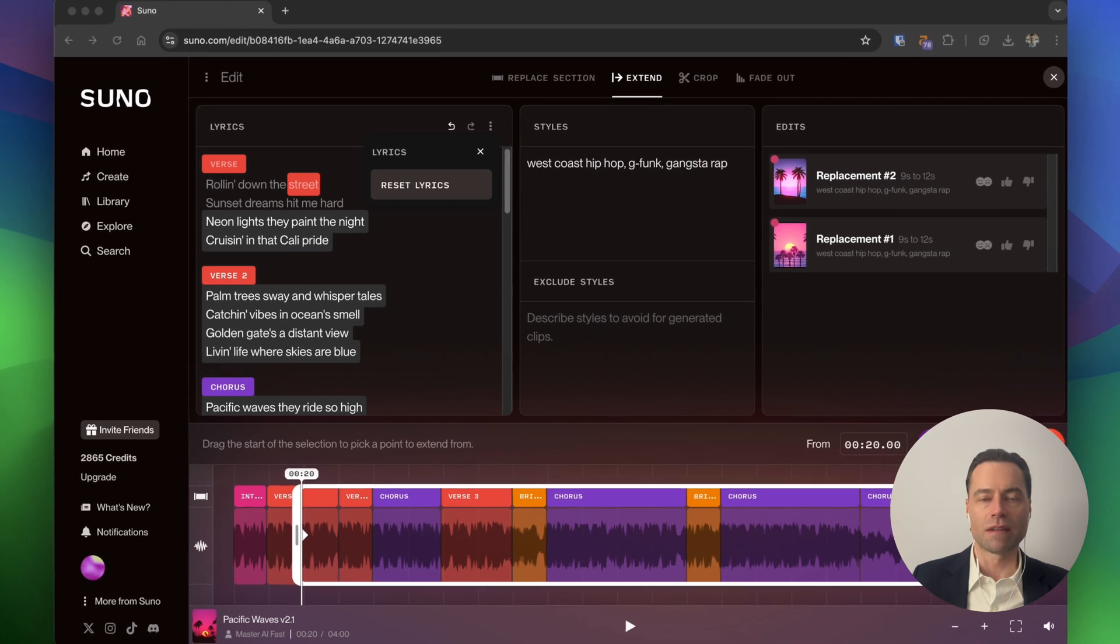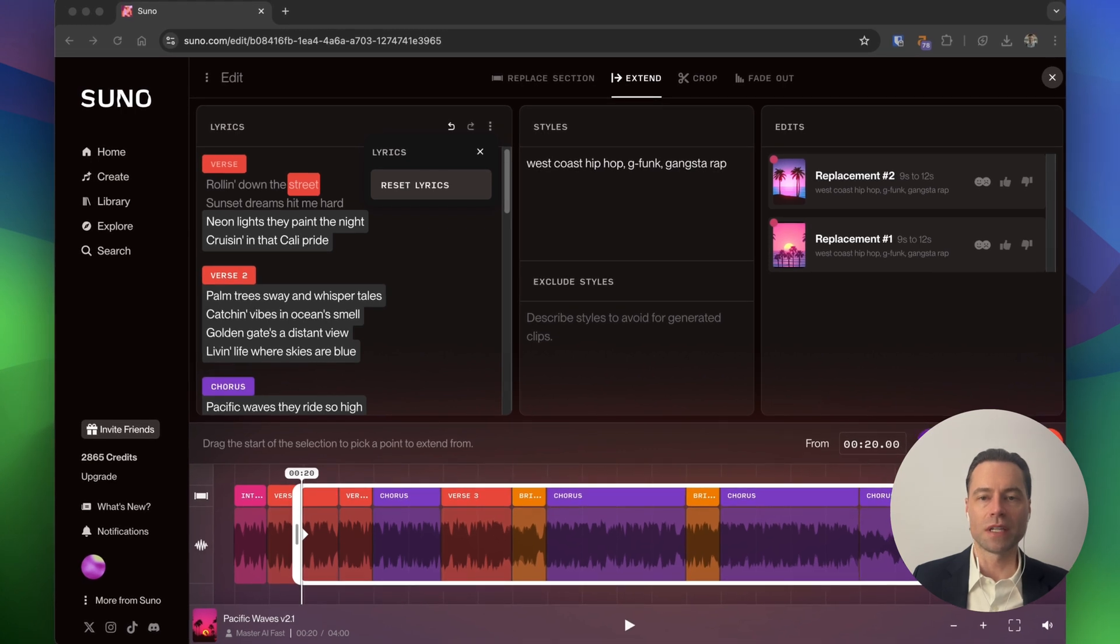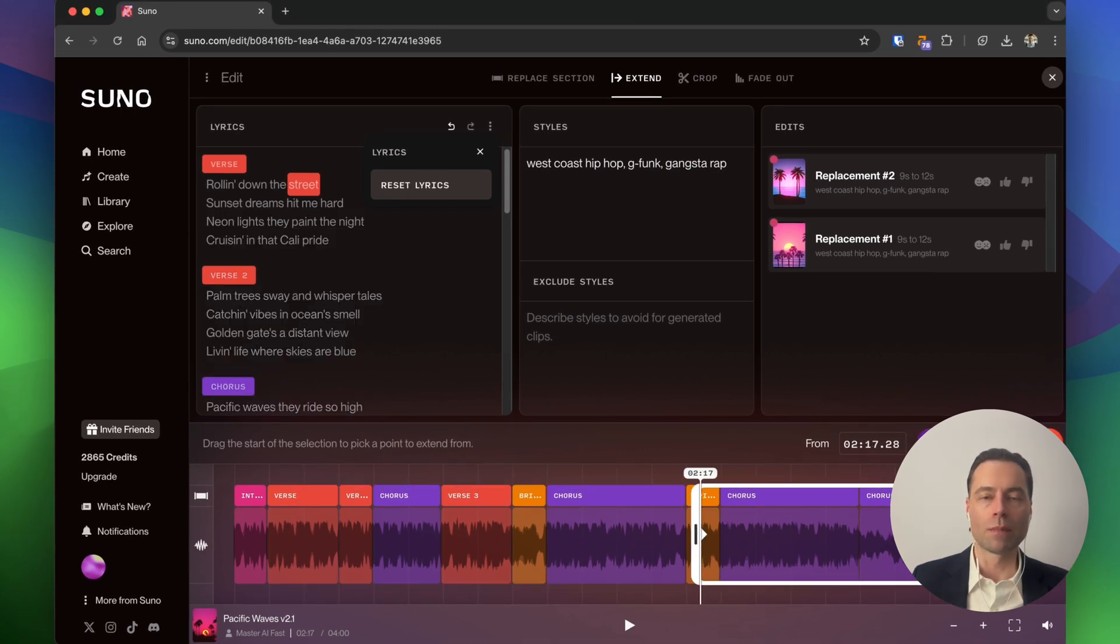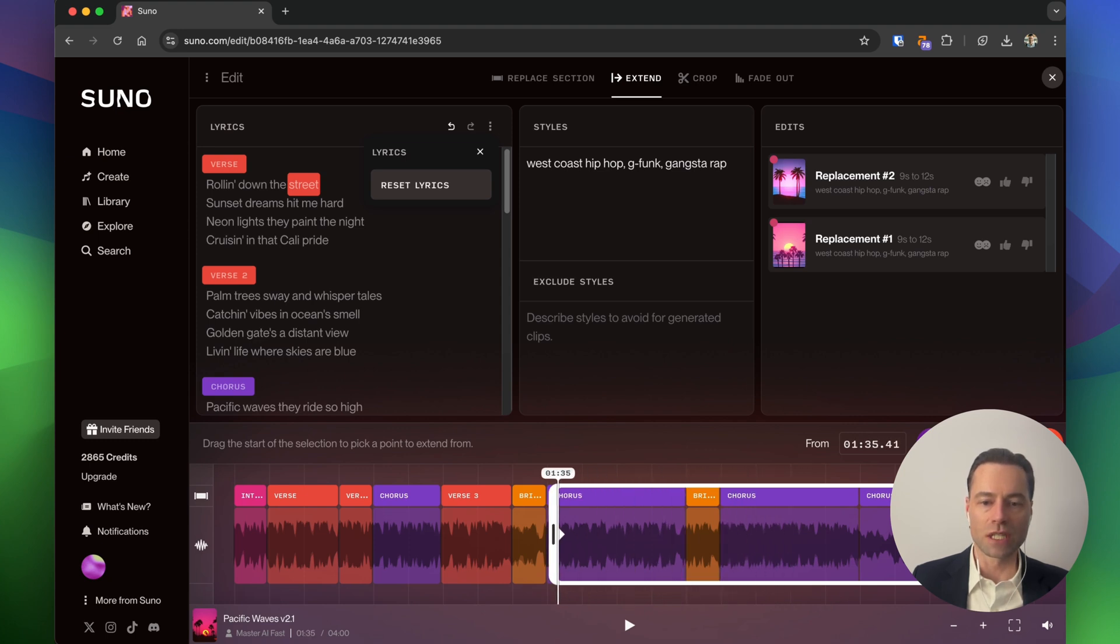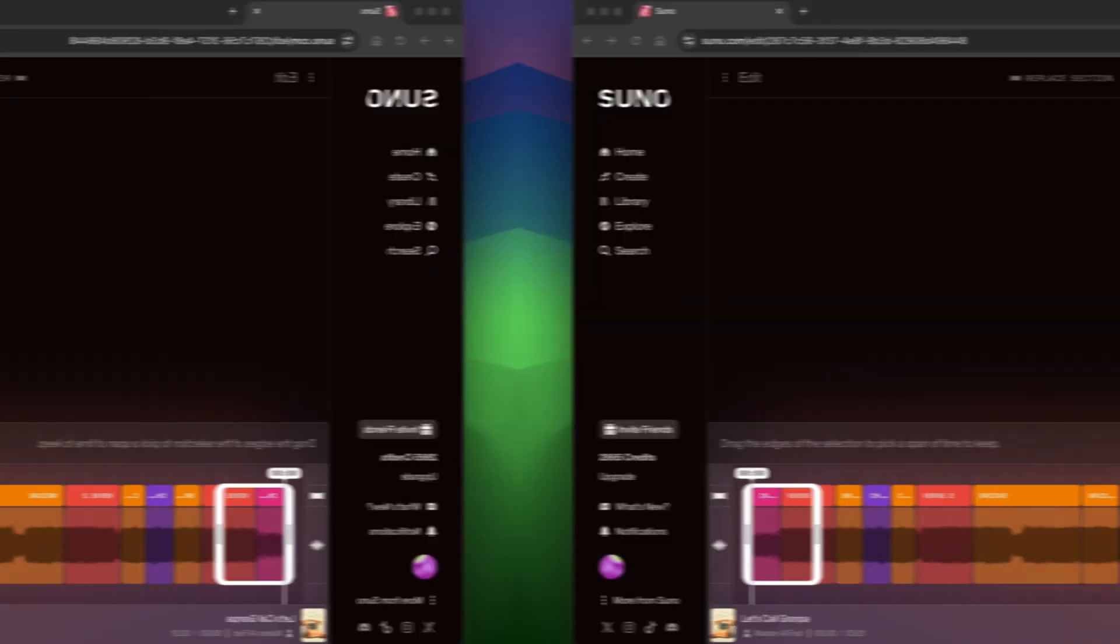Song extensions have a similar interface. The only thing to be aware of is the white box is fixed in place on the right. The only thing that you can do is adjust the slider to indicate to Suno where you want the extend to start from.